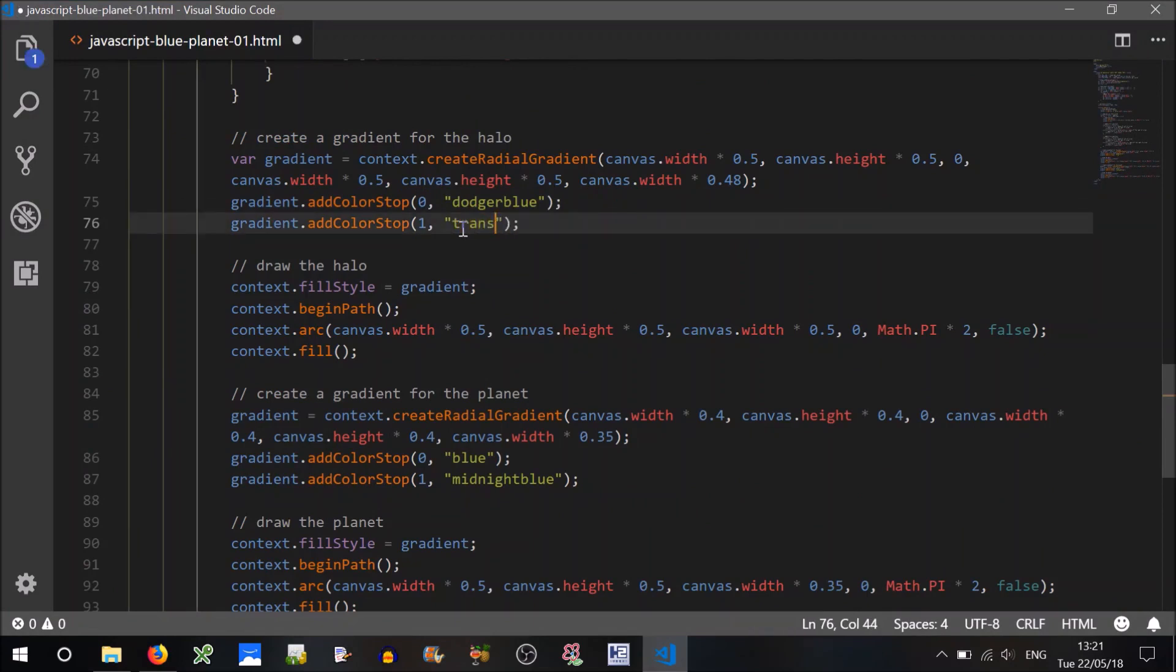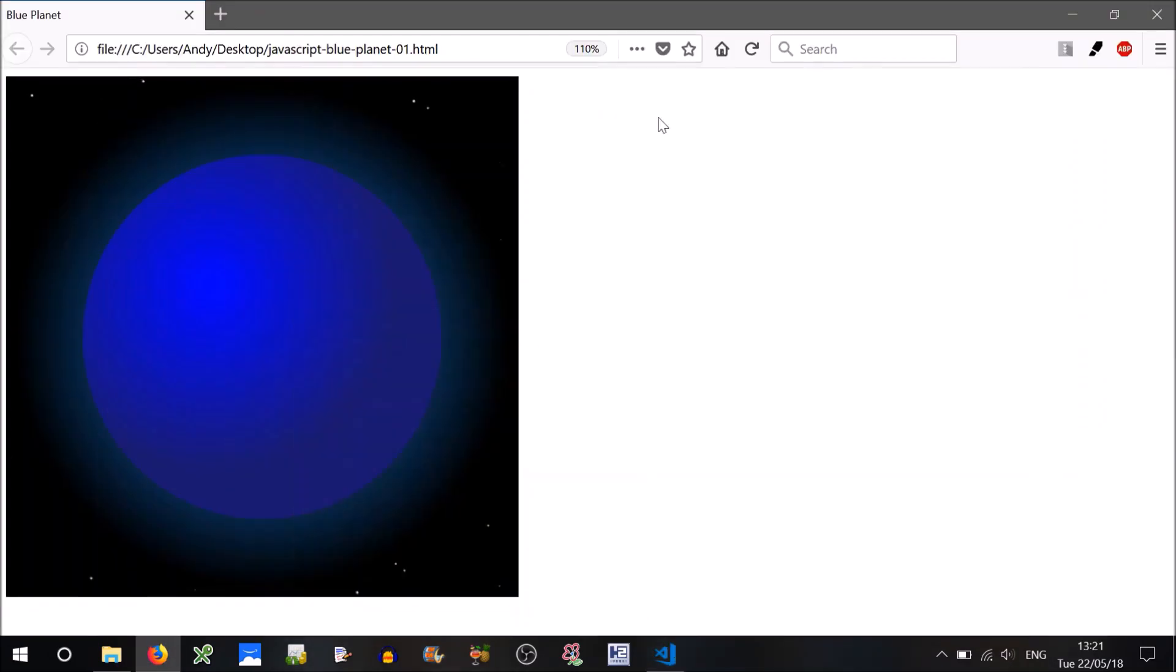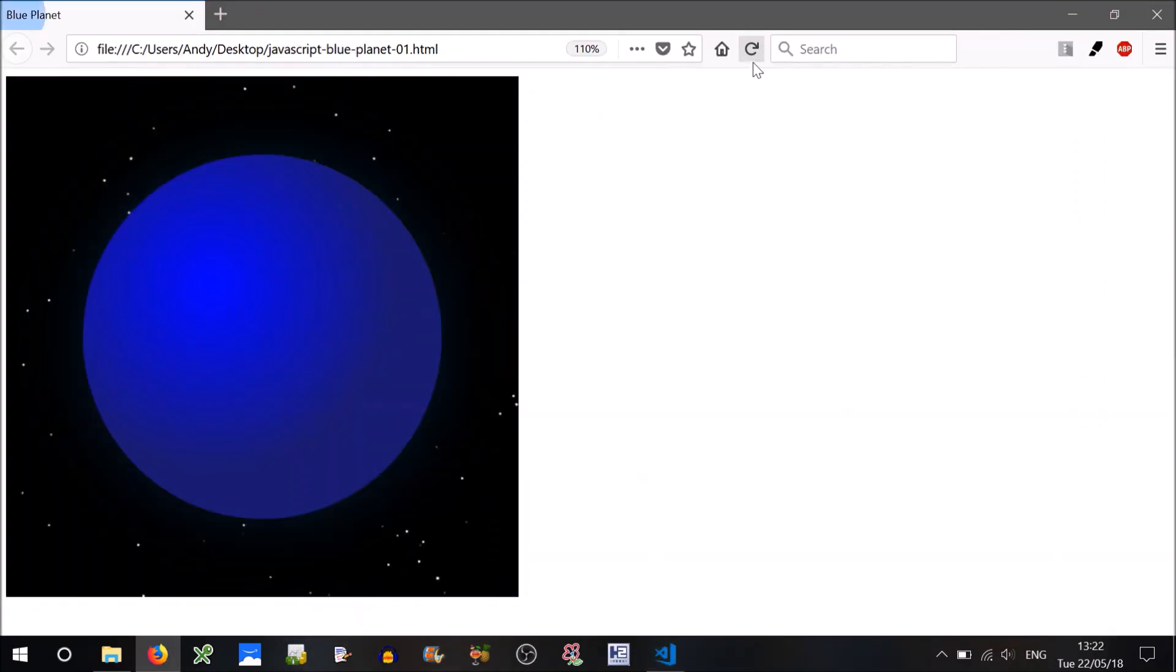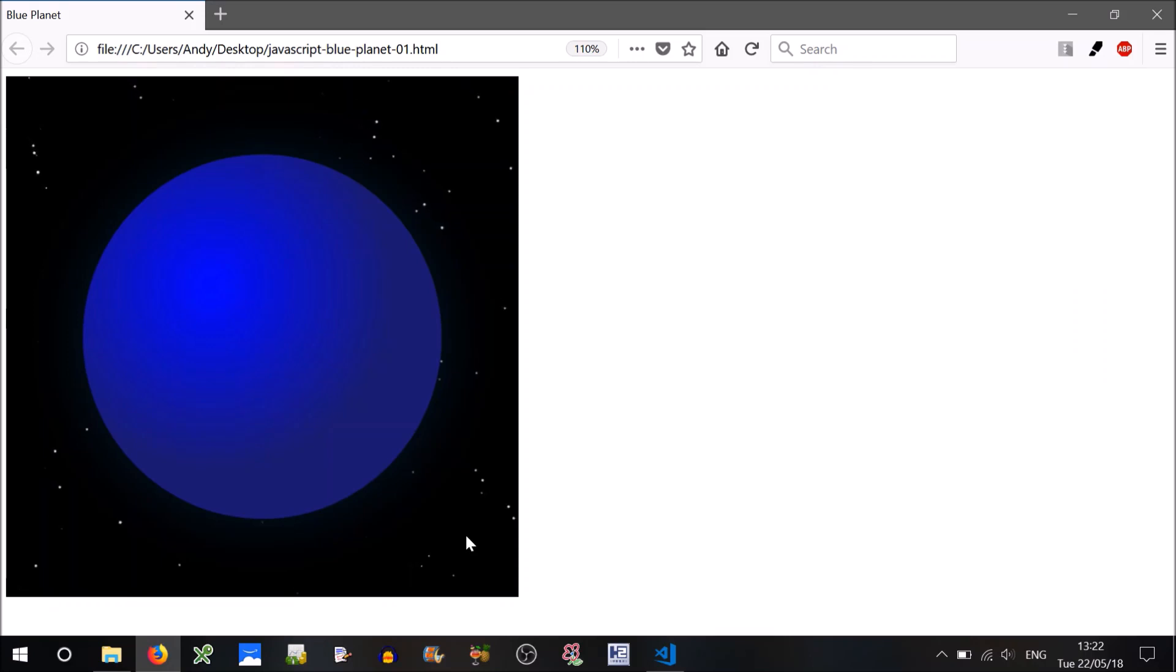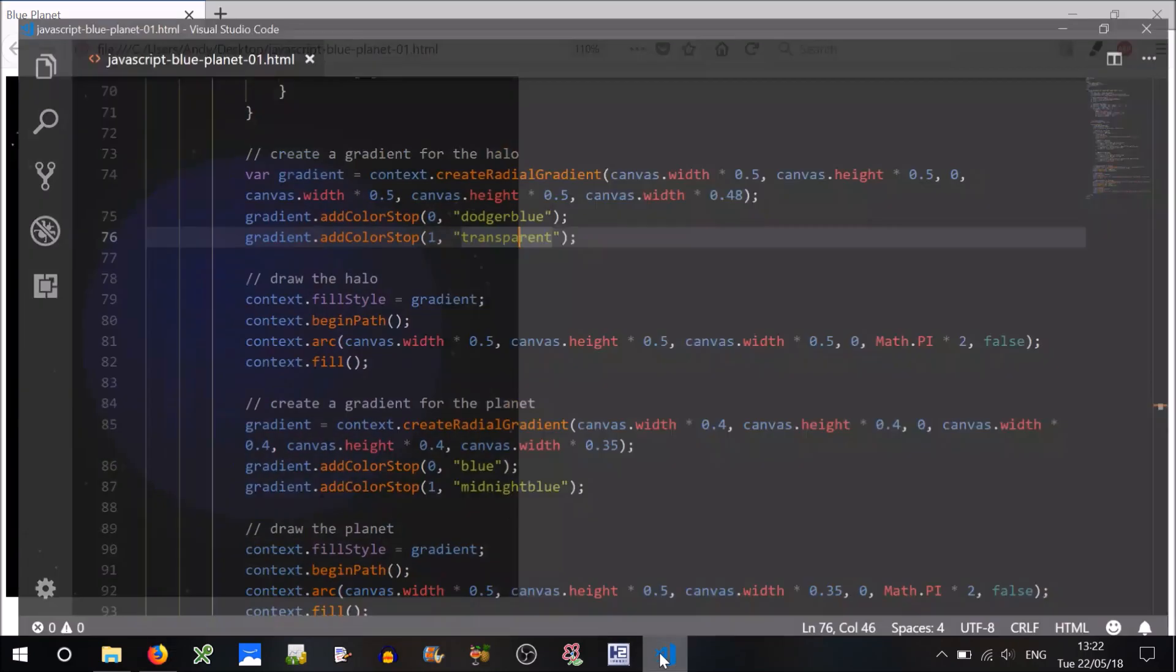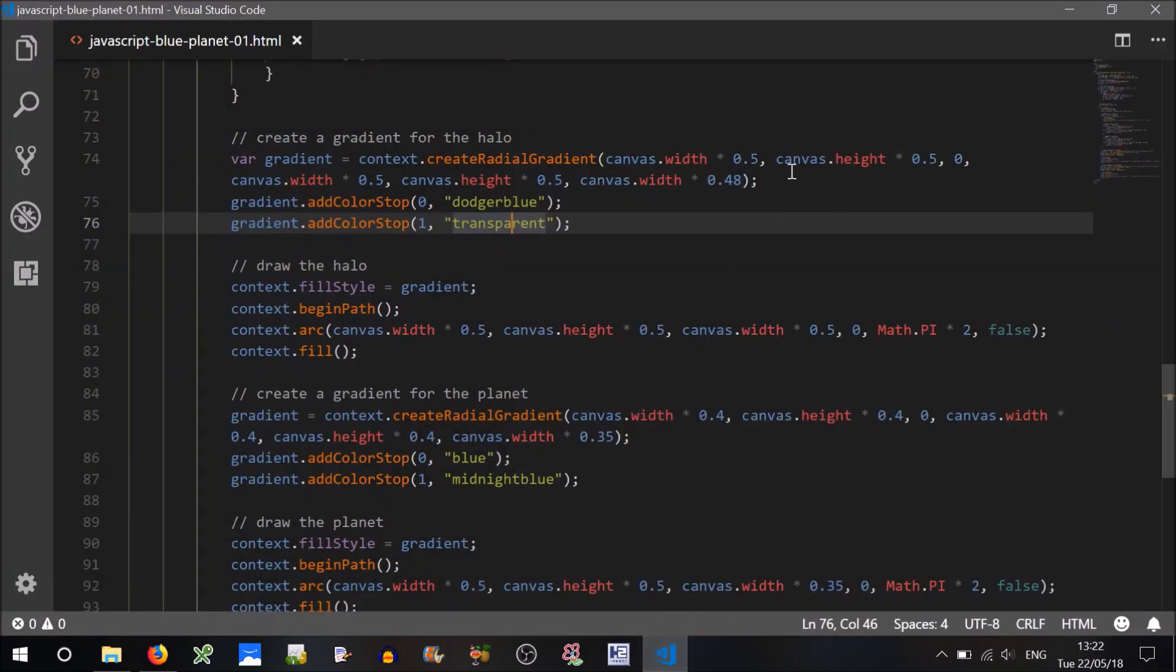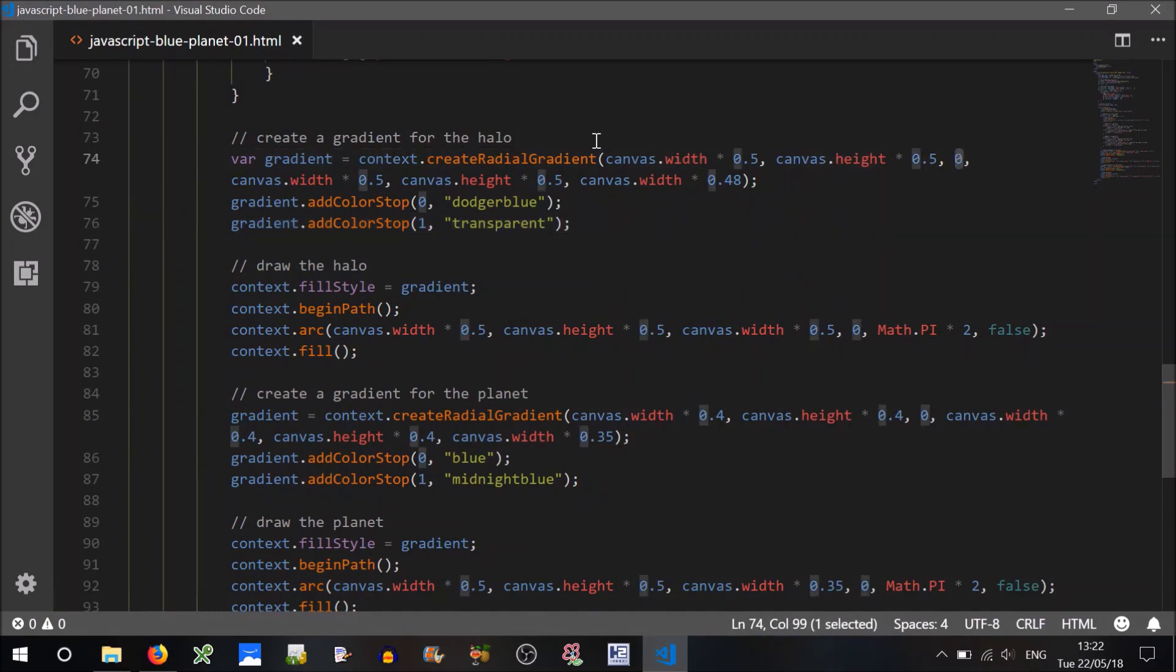What we want, instead of black, we want transparent. That was good enough for a static image. But for an animated image we want it to be transparent. So let's try that, see what it looks like.